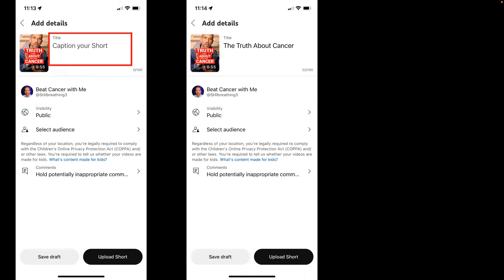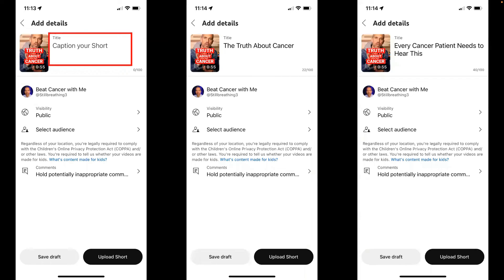The caption — the title of your short — is going to appear at the bottom of the short. I could write 'the truth about cancer,' but the issue is that's already on screen, so you don't want to be redundant. You really want your remix titles to be a little more inflammatory and shorter — under 55 characters, like one sentence. Notice that these are intentionally vague: 'What's the truth about cancer?' or 'Every cancer patient needs to hear this.' I continue to change the title of my shorts to try to get the best reaction.